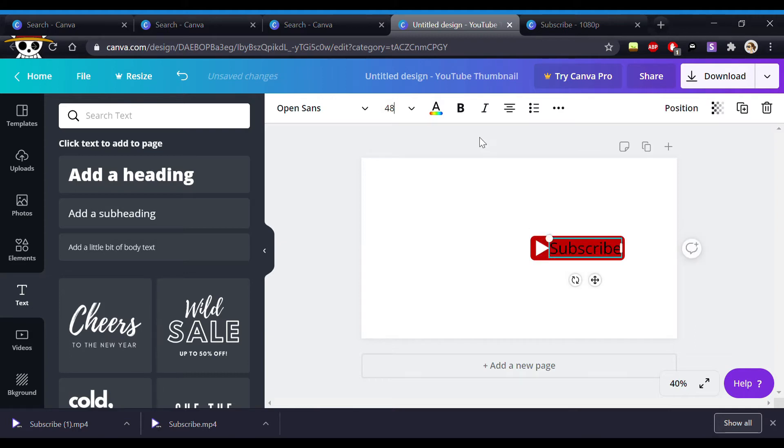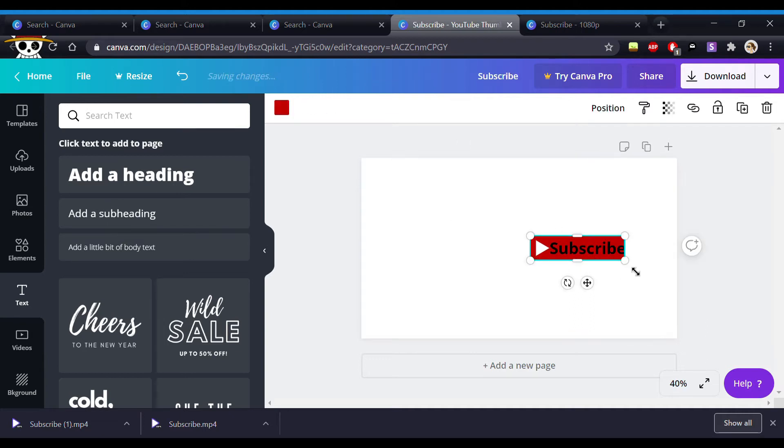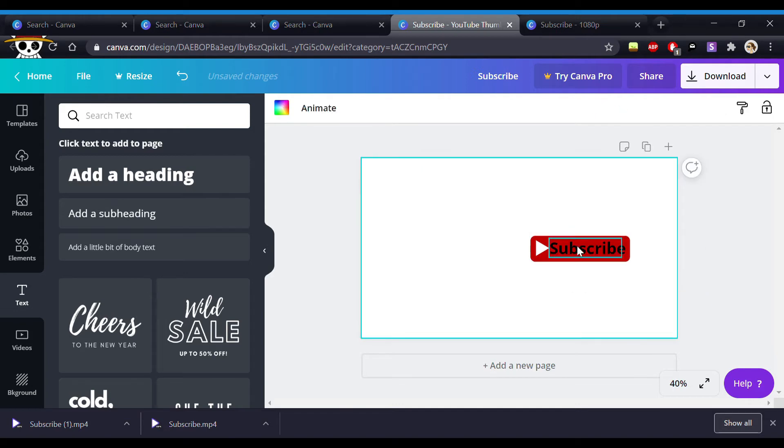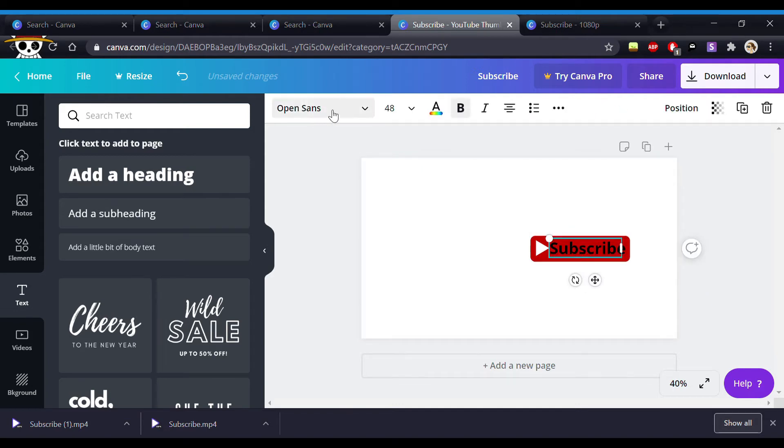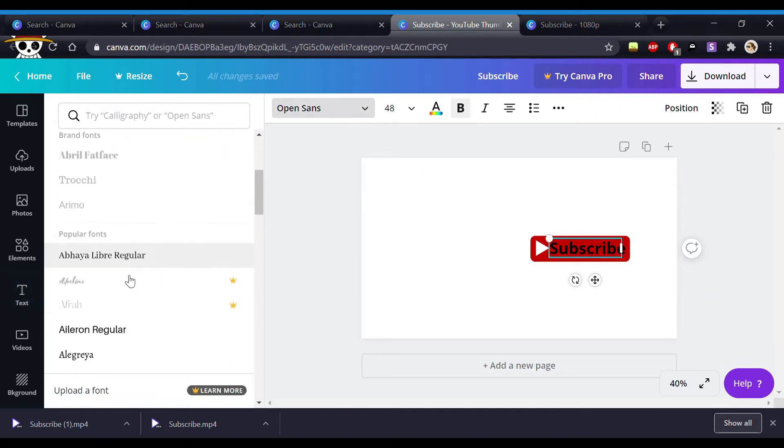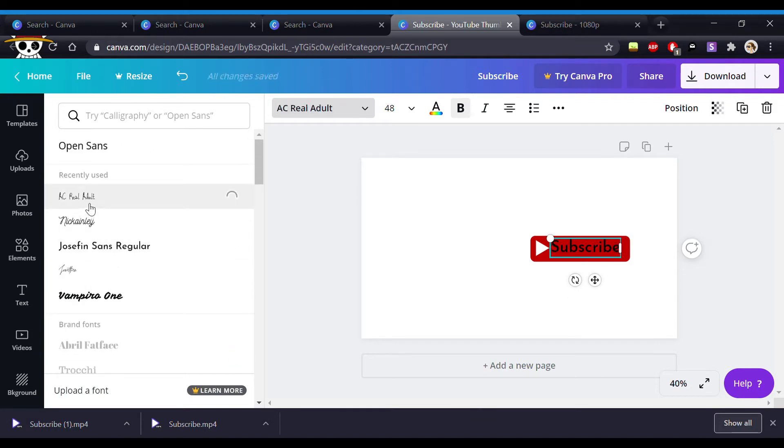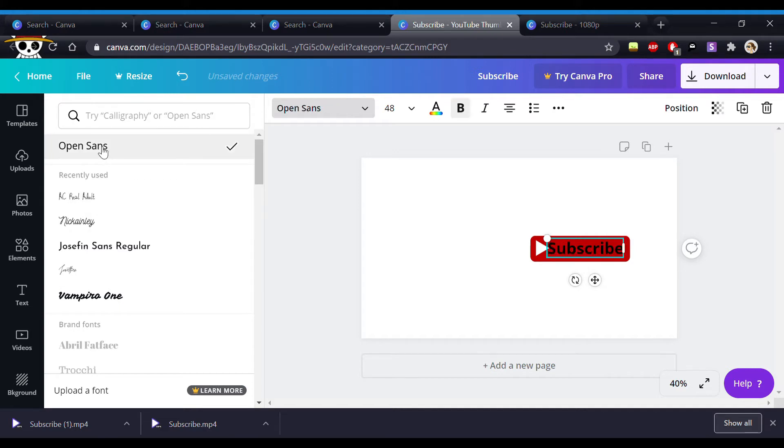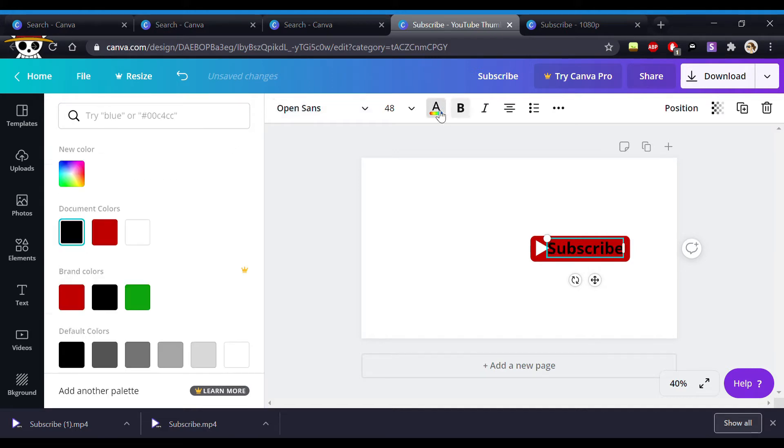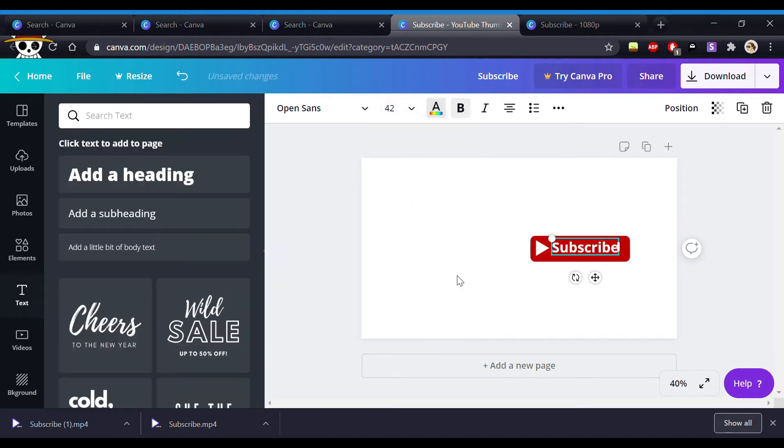So you could always change the font depending on what you like. So I'm just going to show you a few how it looks like different fonts. But I in the end ended up with open sans because it's easy to see. And at this point kindly click on the red one. Thank you.